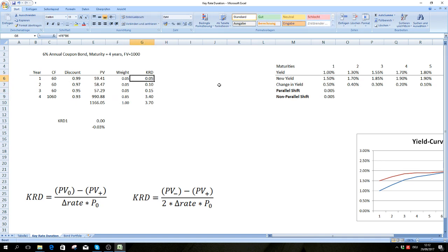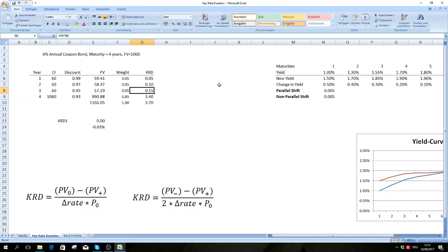As you can see, the key rate duration for year one is 0.05 again, just as we calculated before. And down here you can see the modified duration of our bond, which we get by simply summing up all of these key rate durations.